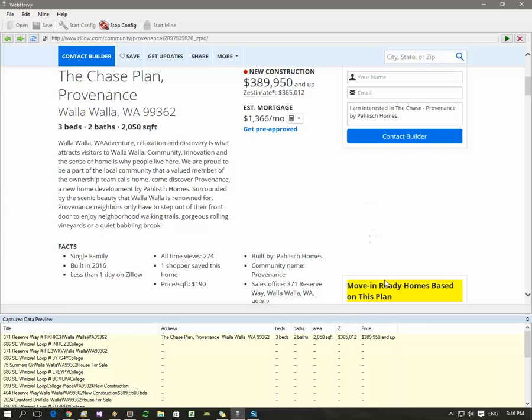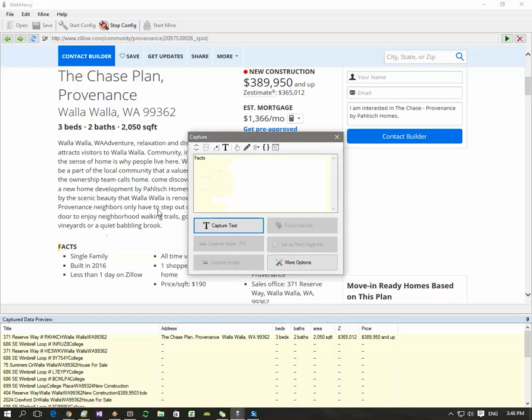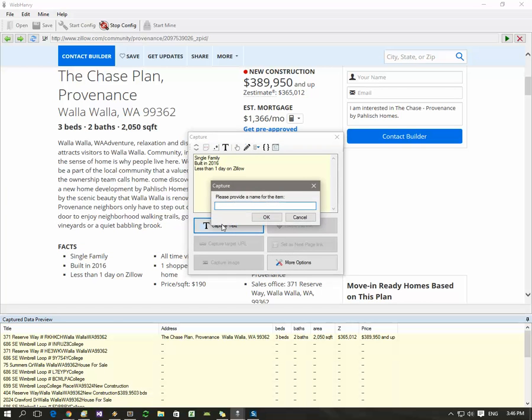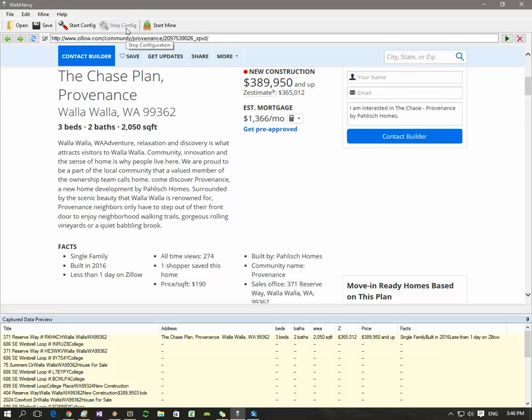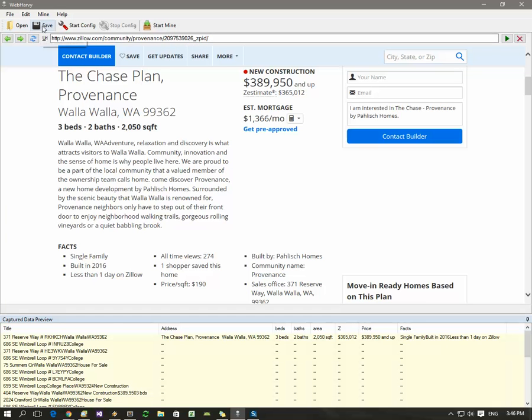Alright, we have selected almost all required data from this page. Click the stop config toolbar button to stop configuration. Now we have created a configuration. You can optionally save this configuration as a file if you want to run it later.